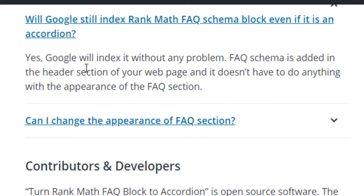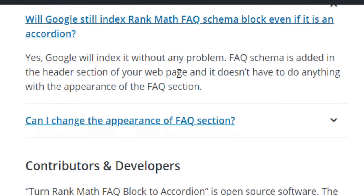Because Rank Math plugin adds the FAQ schema in the header of your WordPress website, and it doesn't have to do anything with the appearance of your FAQ section. So you can use this plugin without any issues.